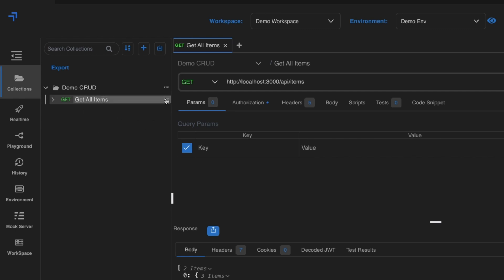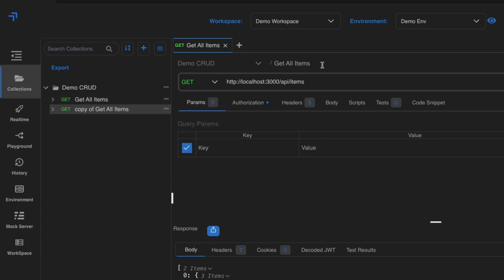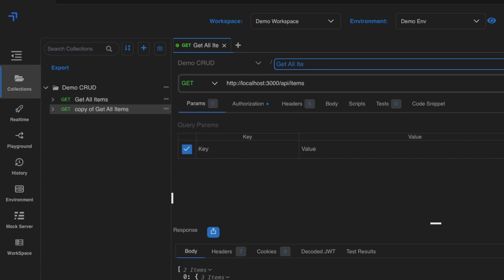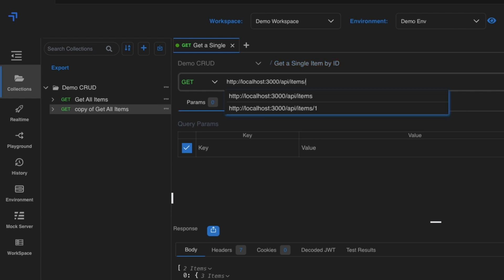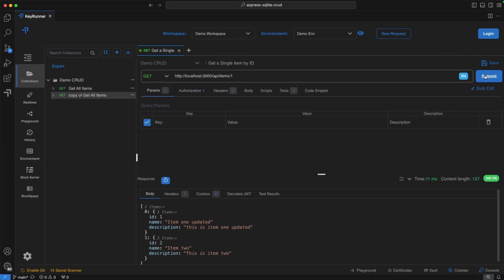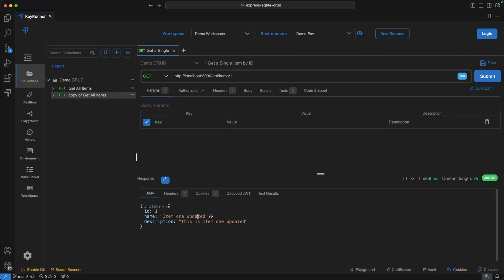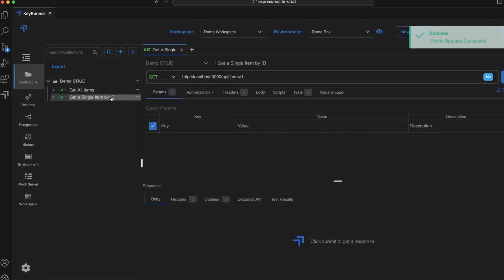Now let's duplicate this request. Click the three-dot icon and select Duplicate. Rename it to 'get single item by id' and update the URL to include a specific id — for example, id1. Hit Submit and we get the response. Save it and you'll see it updated on the left.